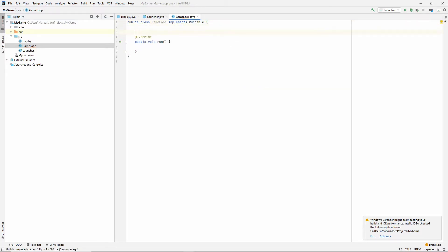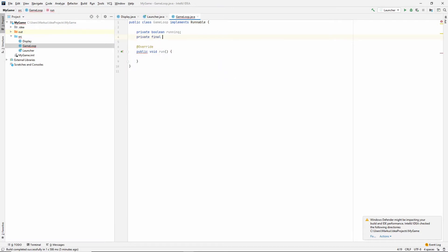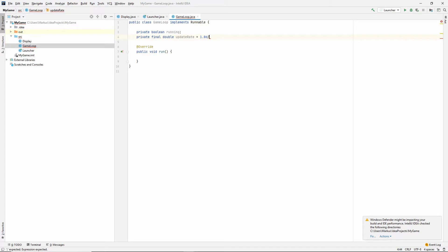We are going to want a couple of, let's just make a private boolean running. And we also want the update rate. So, private final update rate 1.0. So, per second, we want 60 updates. I think that's enough for me.